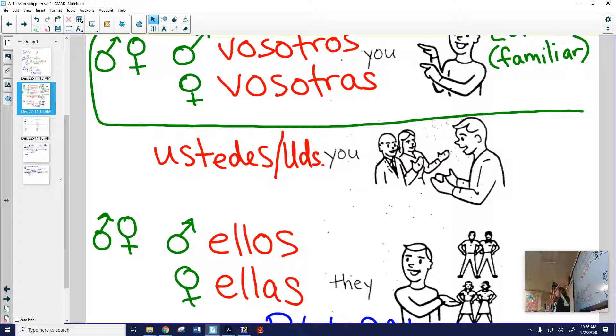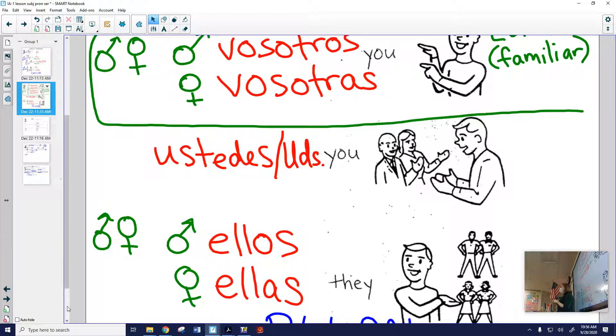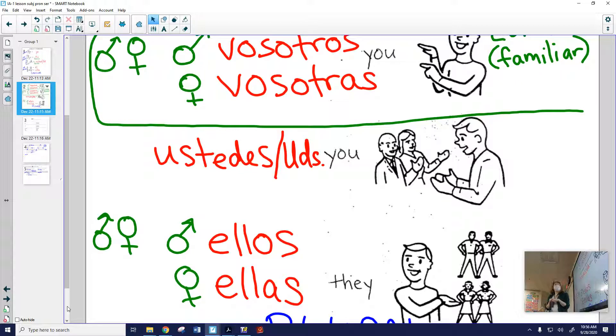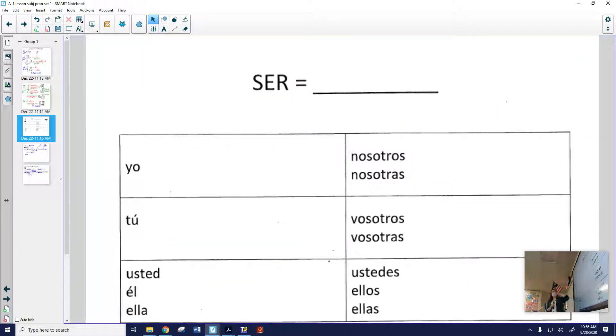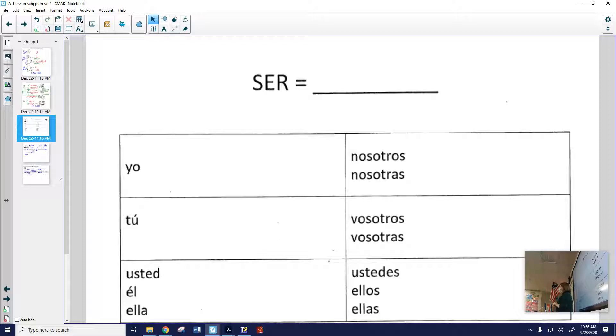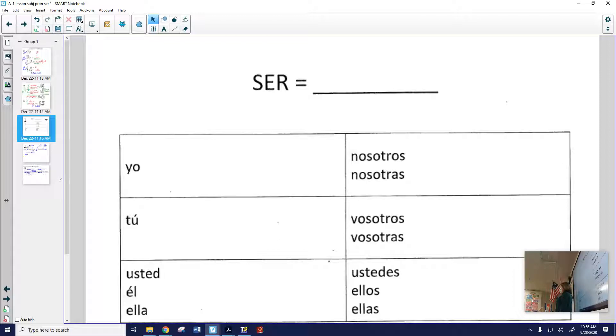So we reviewed this stuff. We need to know these pronouns when we talk about verbs in Spanish because we need to know which pronoun we're talking about, which person we're talking about in order to conjugate a verb. You guys remember talking about conjugating verbs in eighth grade? Levanten las manos if you've heard that term, conjugate. Have you heard that term before?